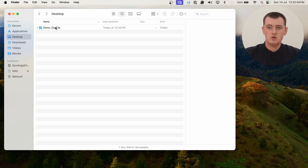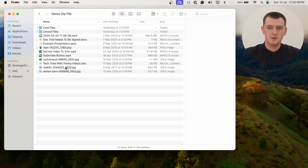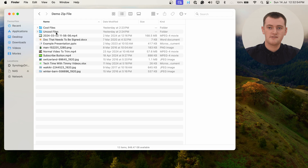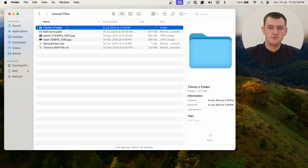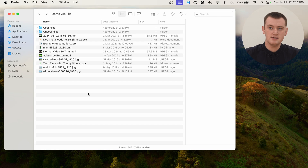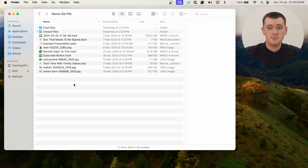And now you'll just be left with this one folder here. If you double click on this folder to open it, you'll now see all the files and folders that were inside the zip file. There are even some folders inside with extra files in there — all the files that were inside the zip file.